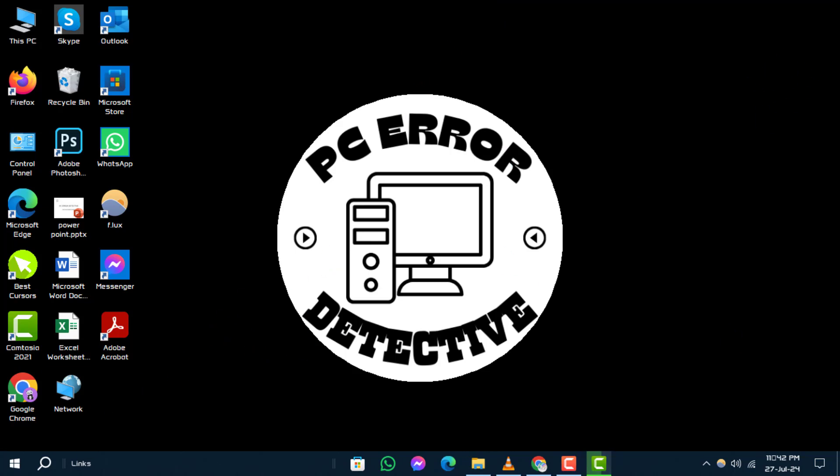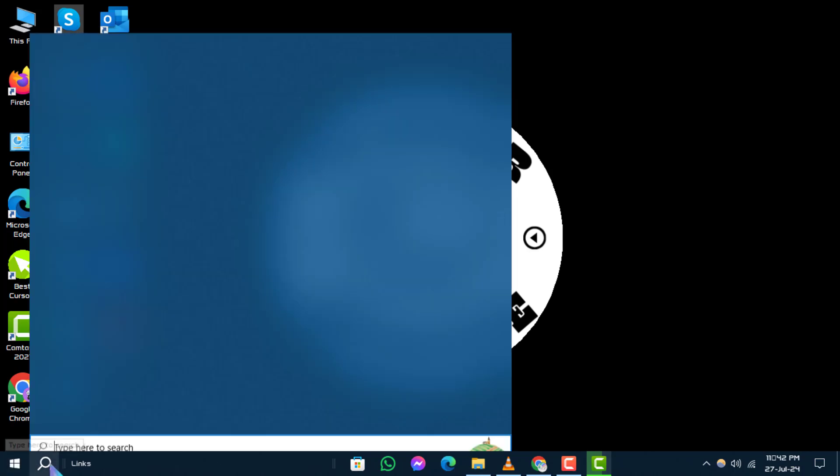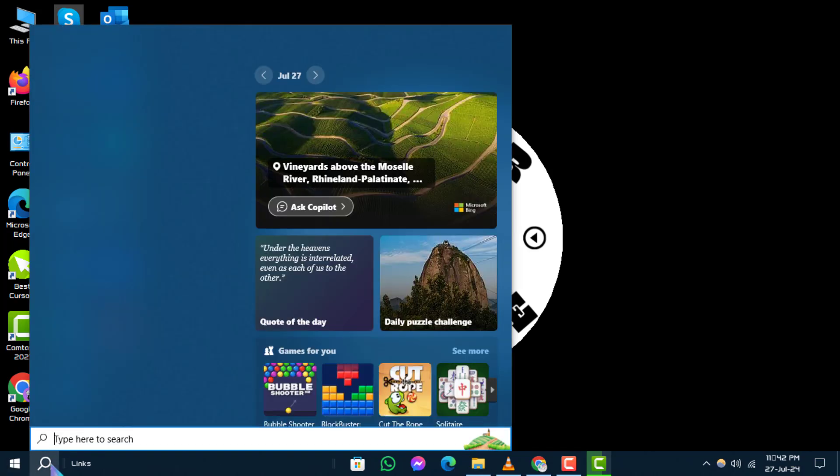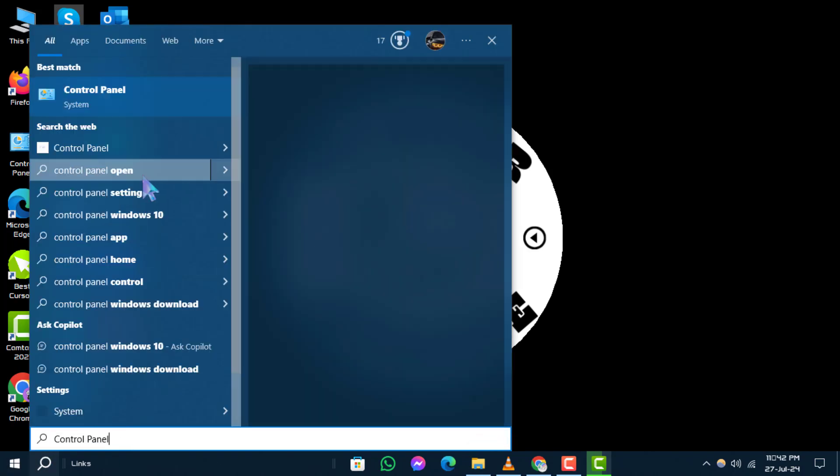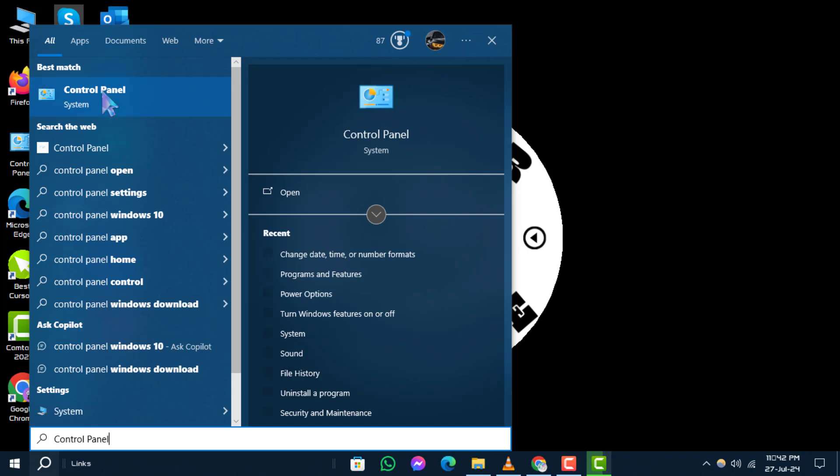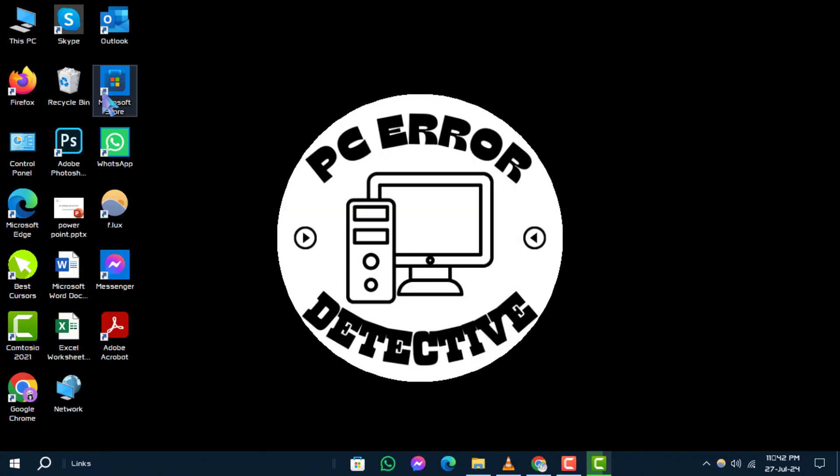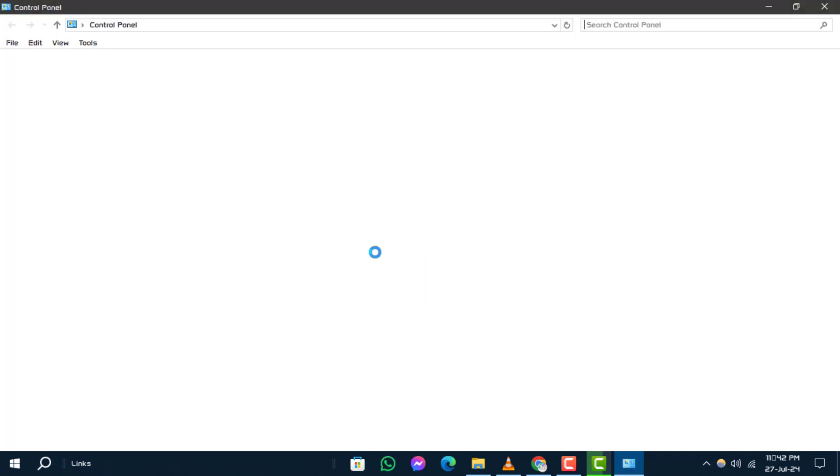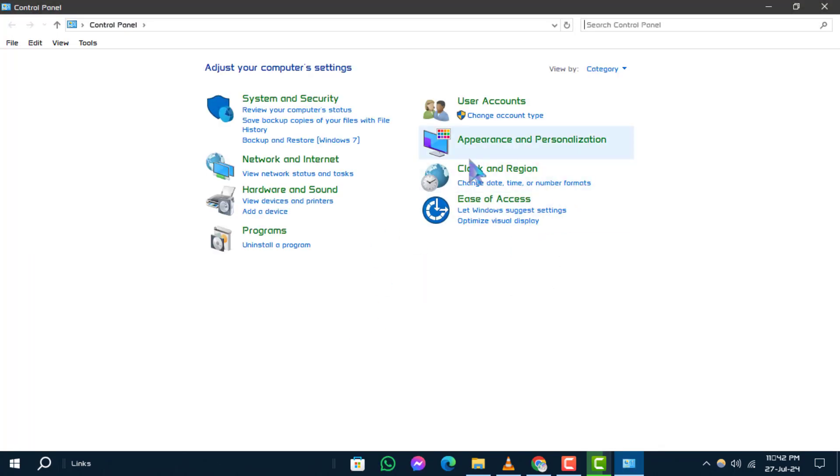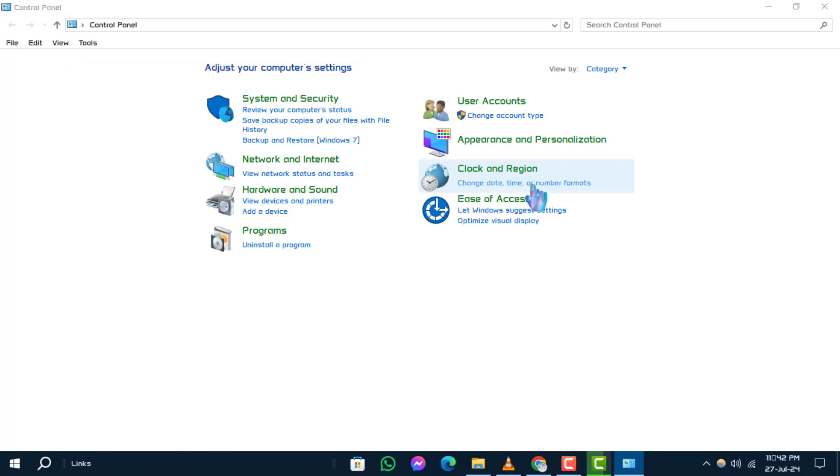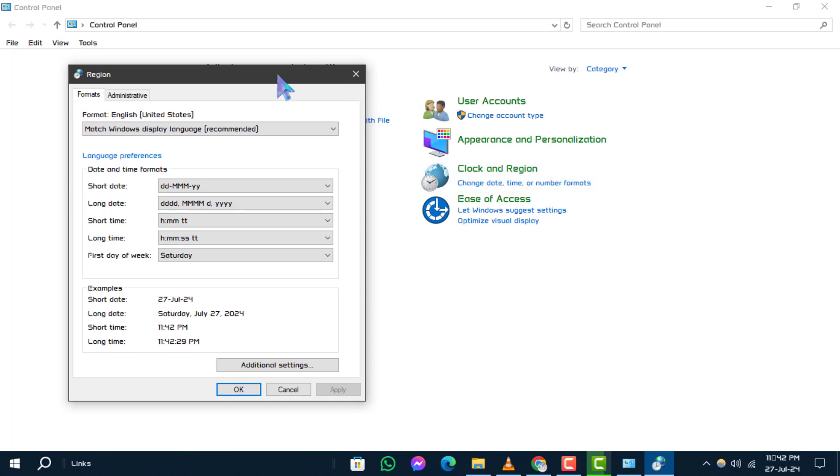Step 1: Begin by clicking on the search box located in the taskbar. Type in Control Panel and open it from the search results. Step 2: In the Control Panel window, click on change date, time, or number formats. This action will open the Region dialog box.